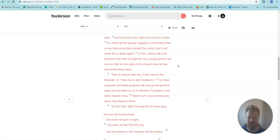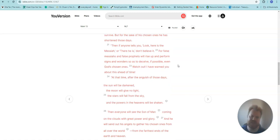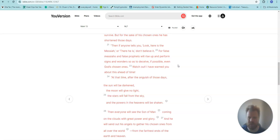Then if anyone tells you, look, here is the Messiah, or there he is, don't believe it. For false messiahs and false prophets will rise up and perform signs and wonders so as to deceive, if possible, even God's chosen ones. Watch out! I have warned you about this ahead of time.